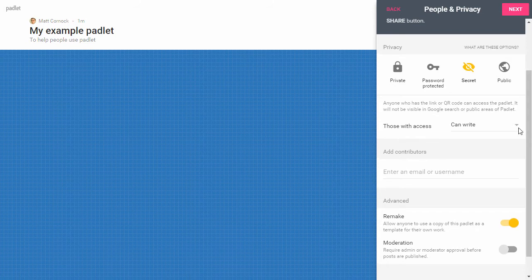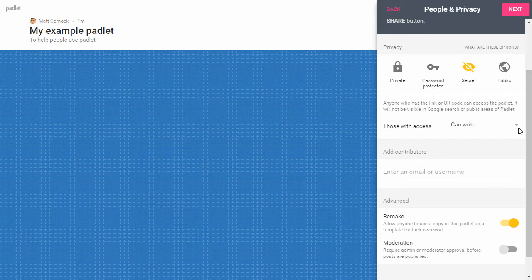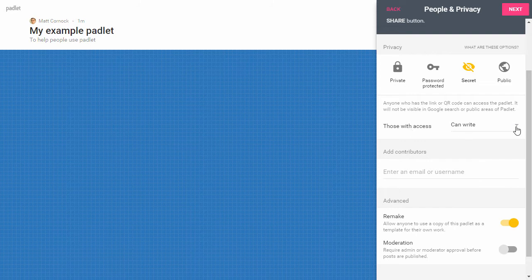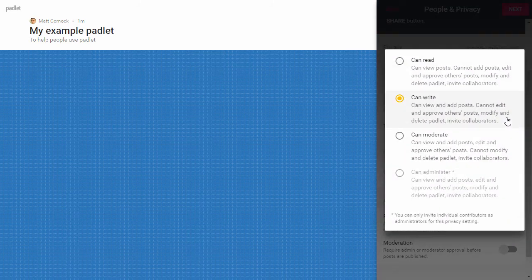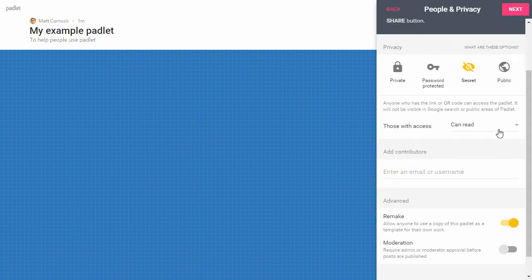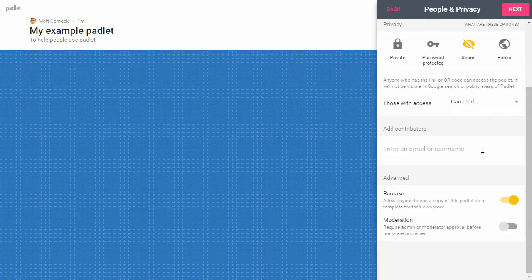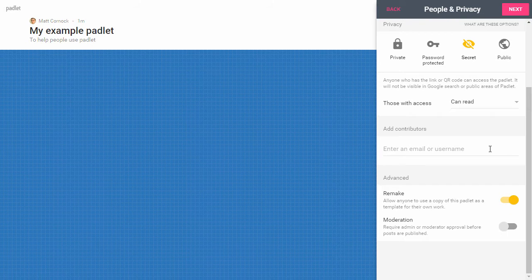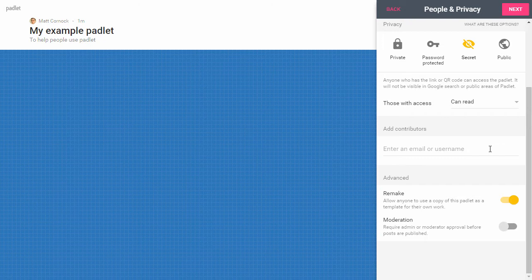I also want to make sure that only I can change the Padlet. You can use this and I have done this myself where you create a Padlet and allow anyone to add things to it, but I don't want that for this. This is a curation of my resources and my stuff, so I'm going to change those with access from 'can write' to 'can read.'